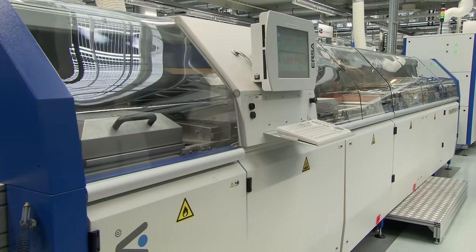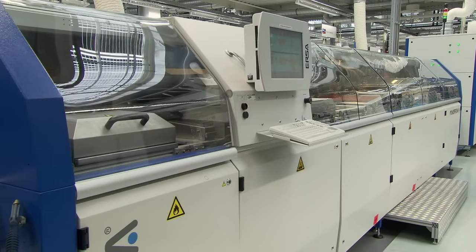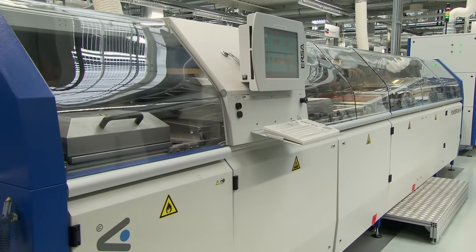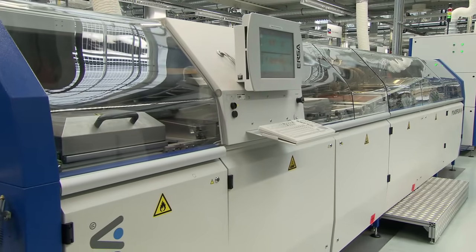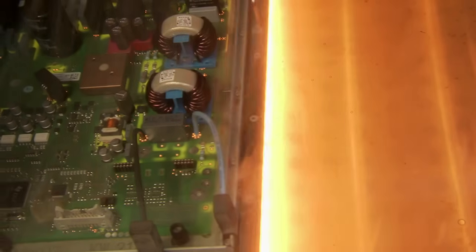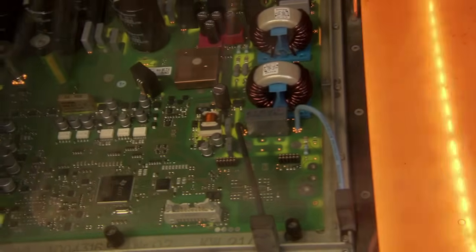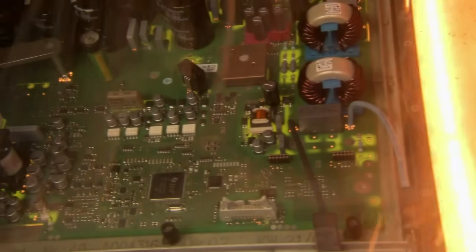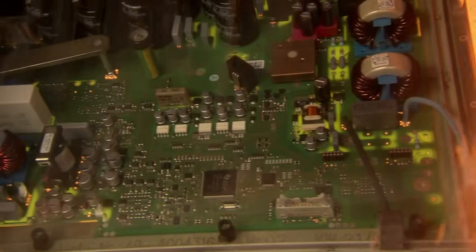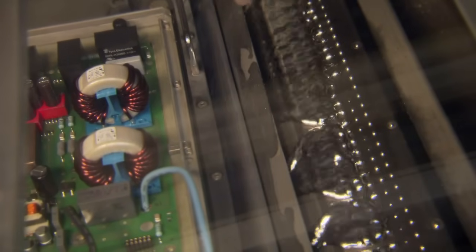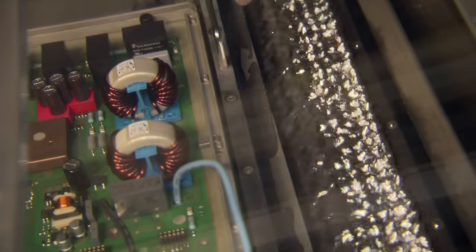Now the THT components are soldered onto the circuit board in the wave soldering system. The board is moved slowly over a wave of liquid solder at 500 degrees Fahrenheit. Here the wire connections inserted through the board are bonded firmly to the circuit board.